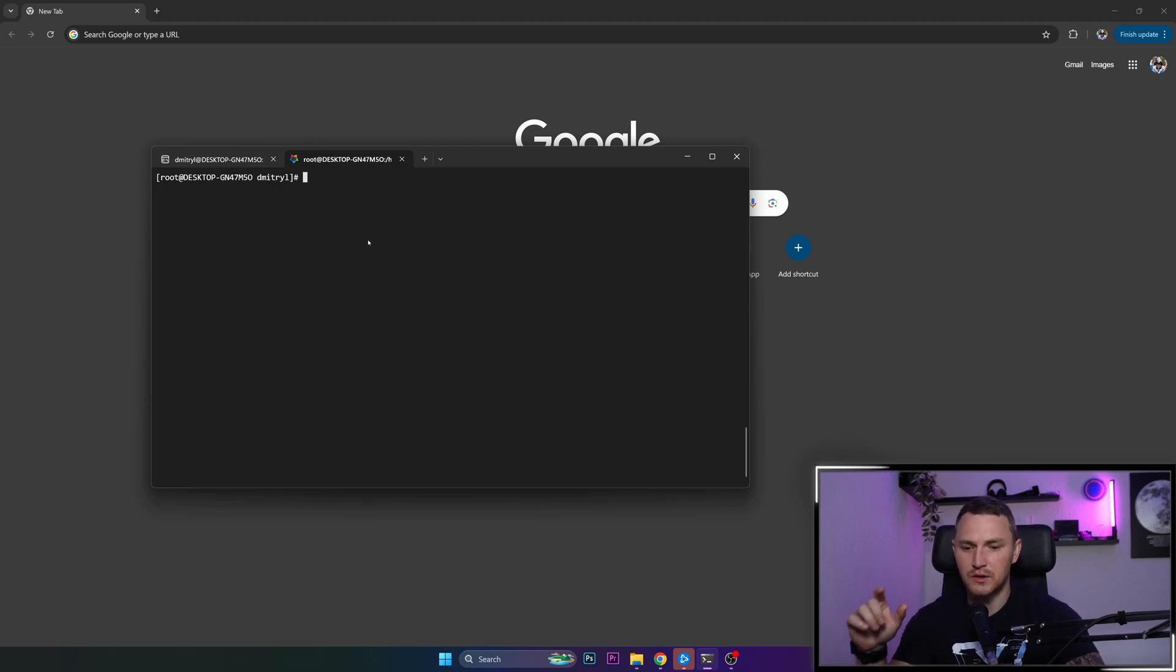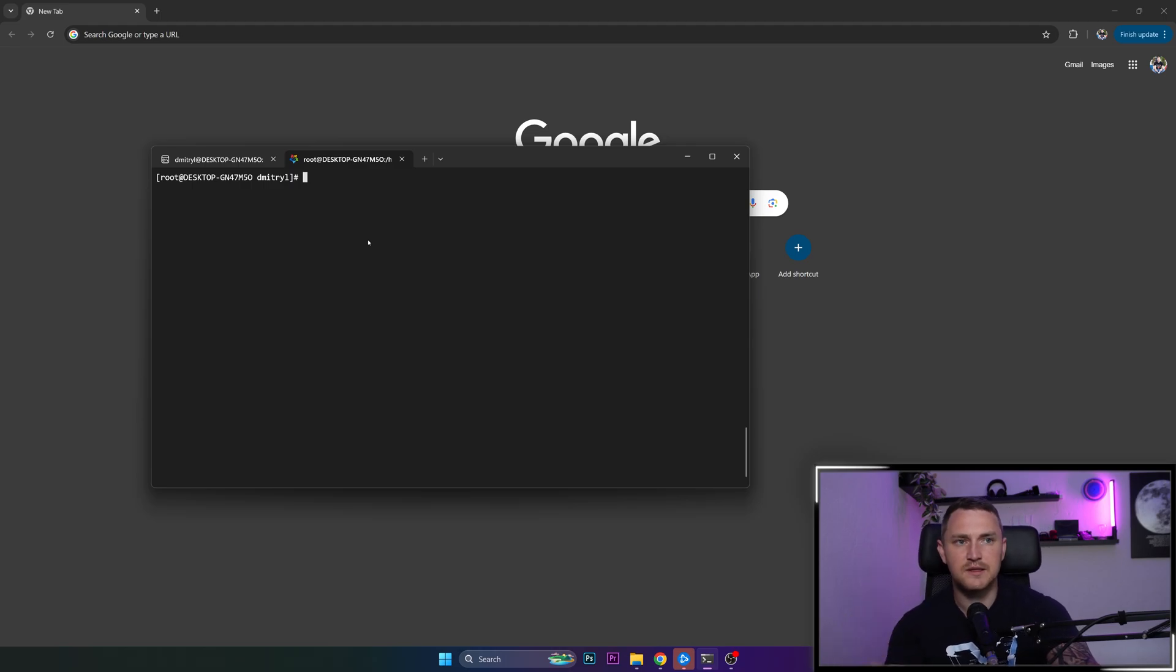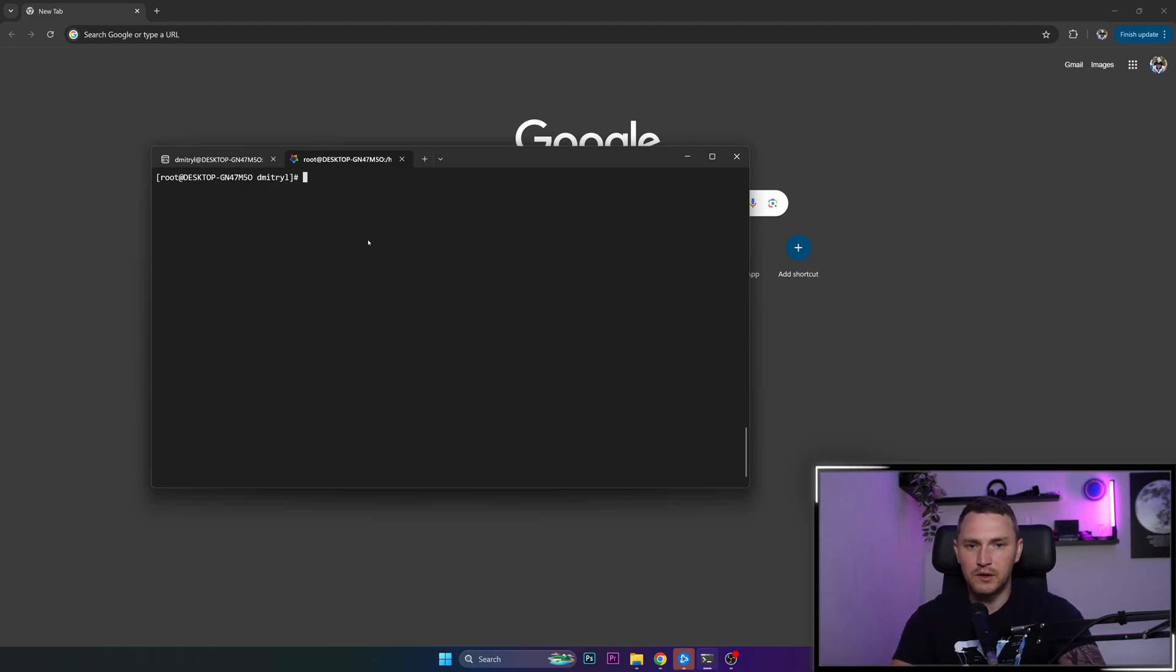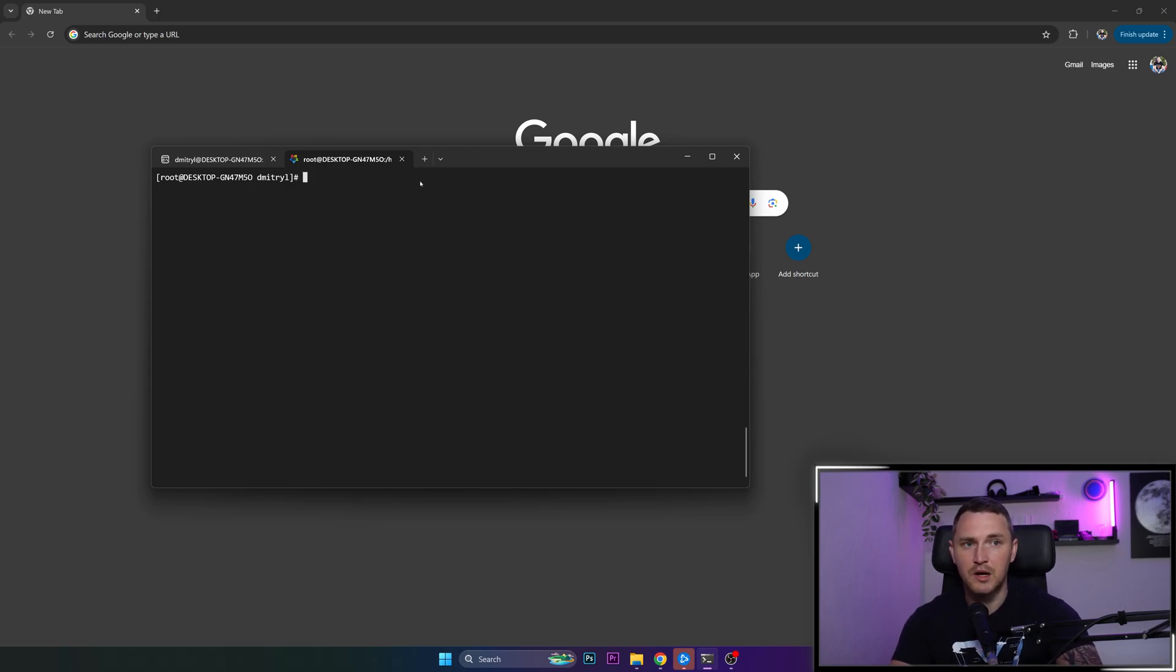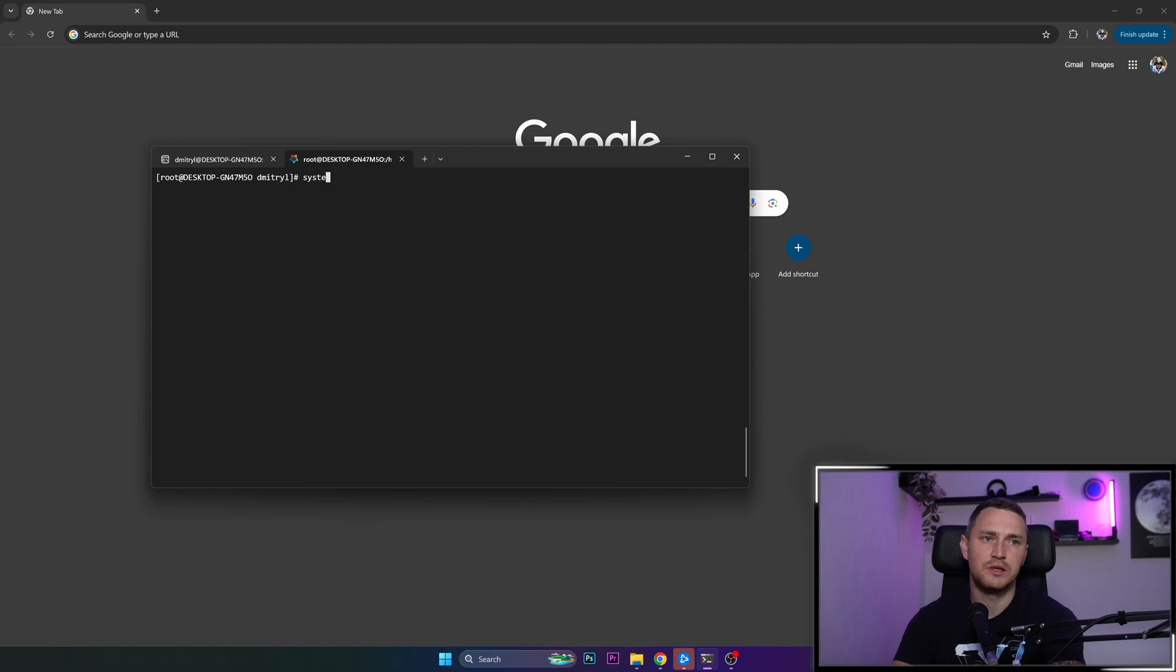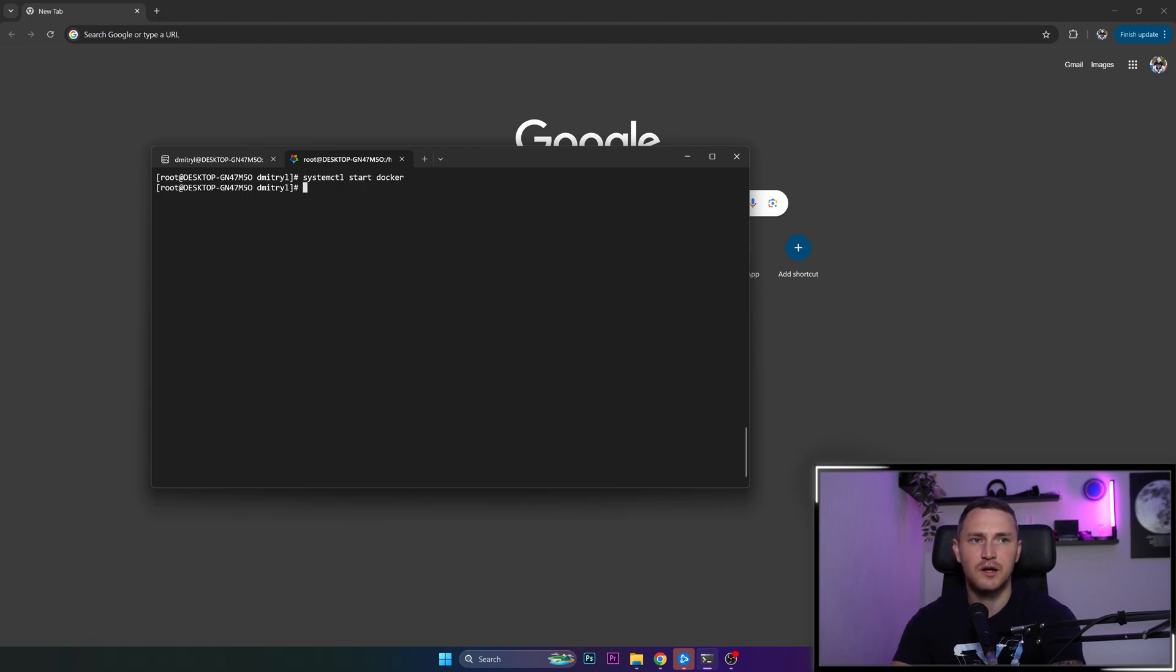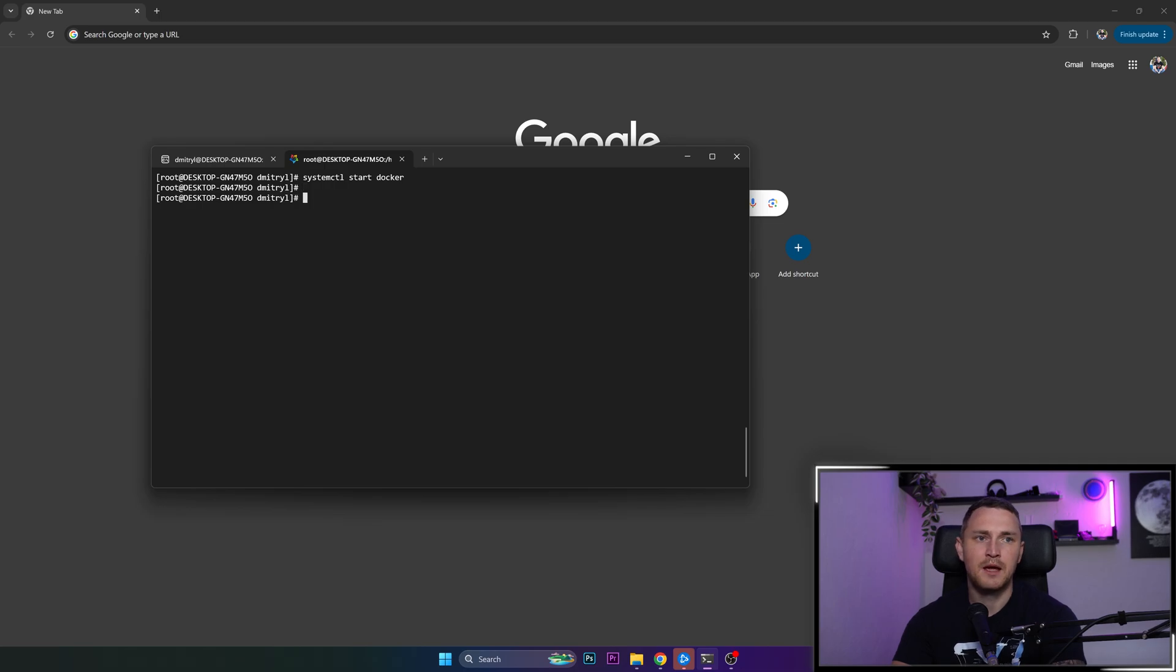And also don't forget that we did not add any systemd tools. So by default, on WSL, whenever you start a new session, all of the services, you need to start them one more time again manually. So what we need to do is systemctl start docker just to make sure that our Docker service is running.